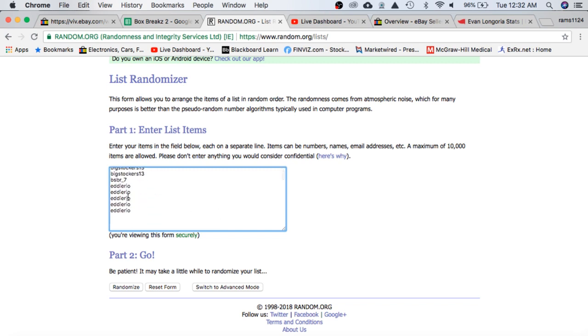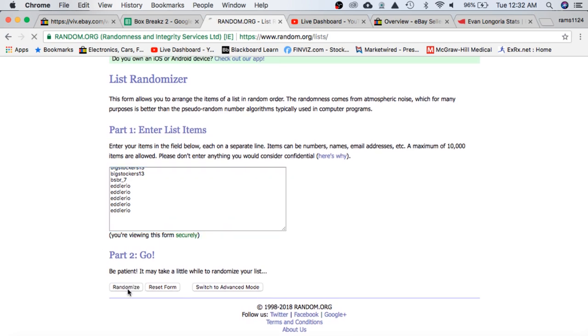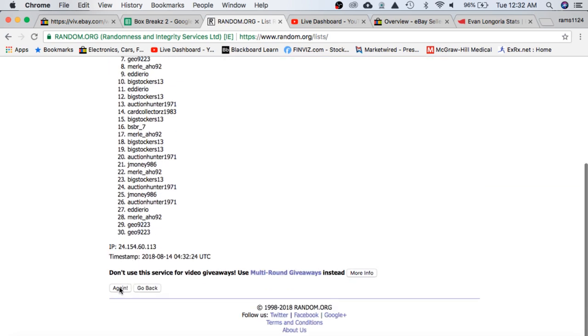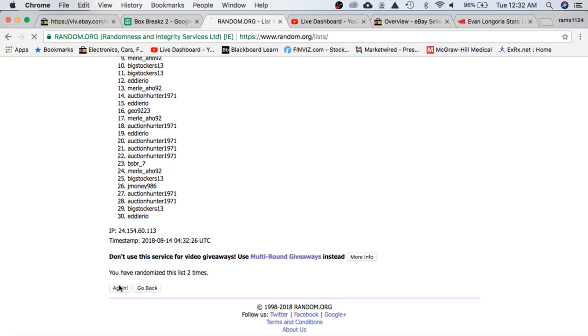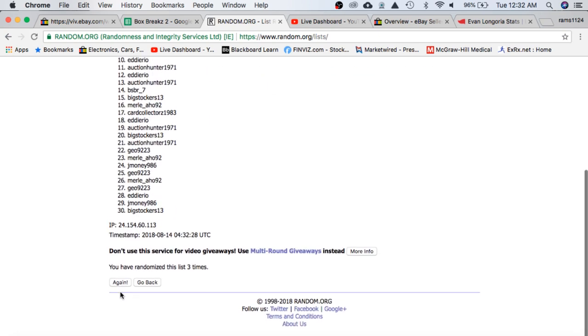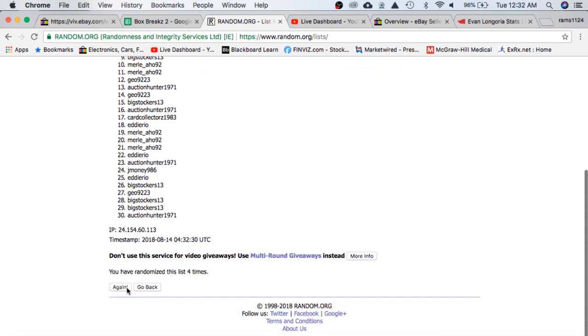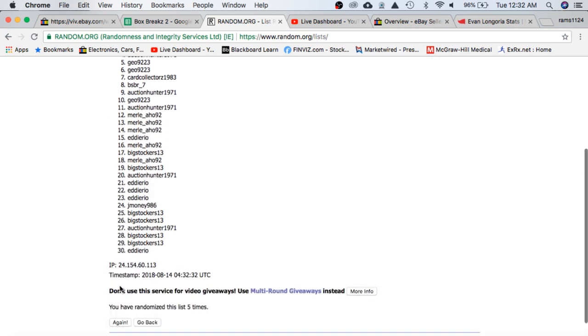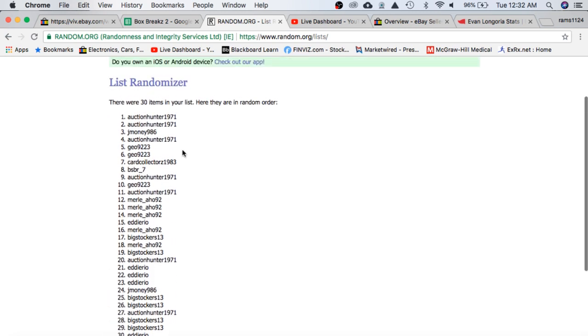Merle on top, Eddie on the bottom, good luck. Once, twice, three times, four, and five is Auction Hunter.